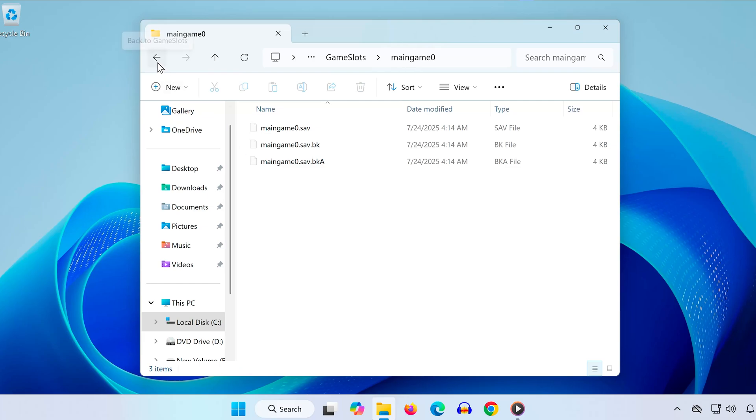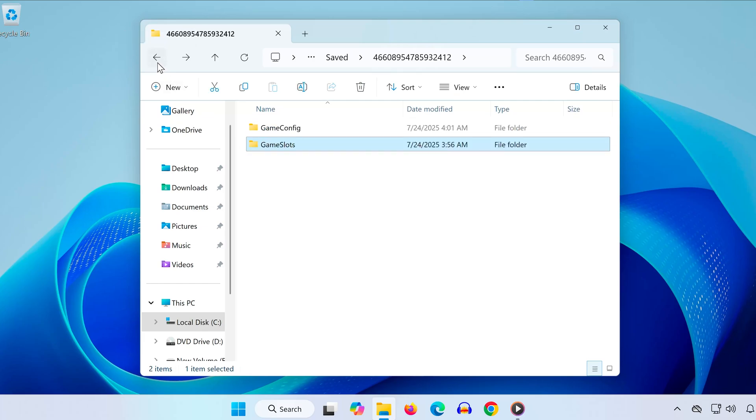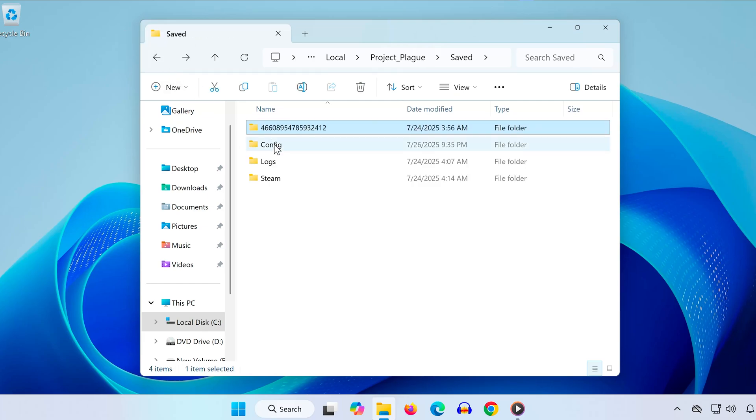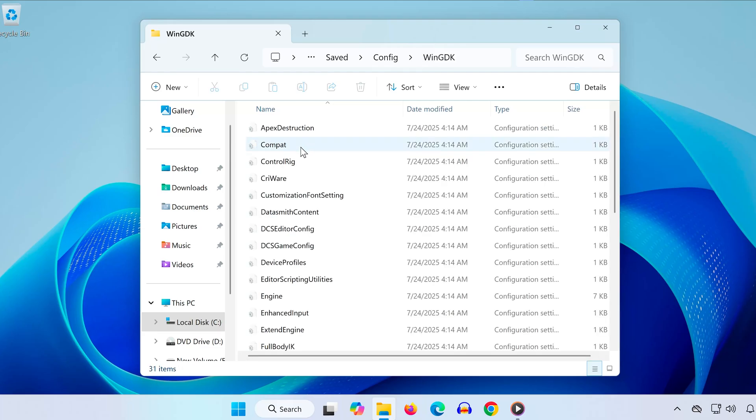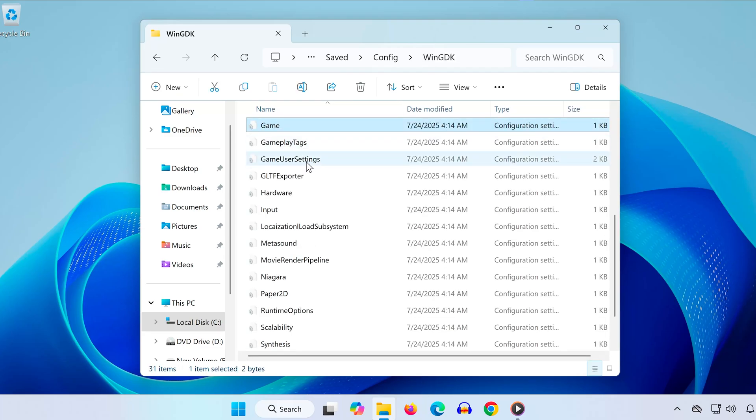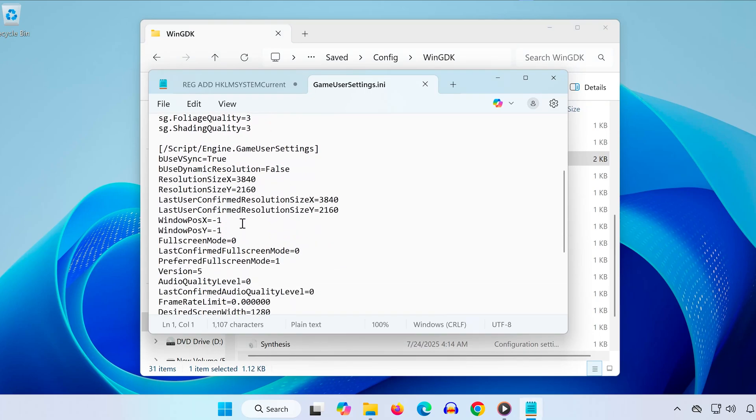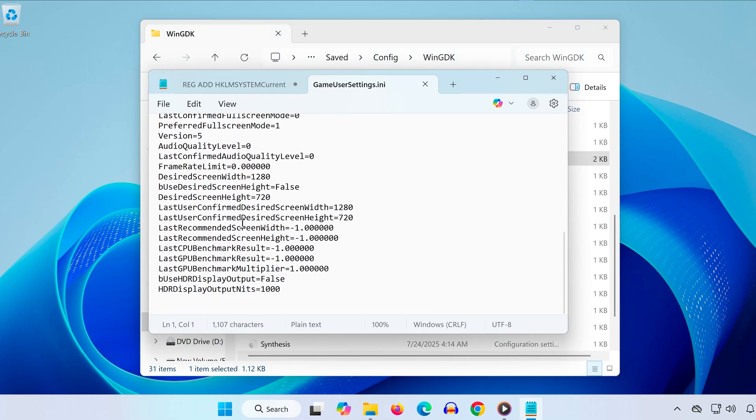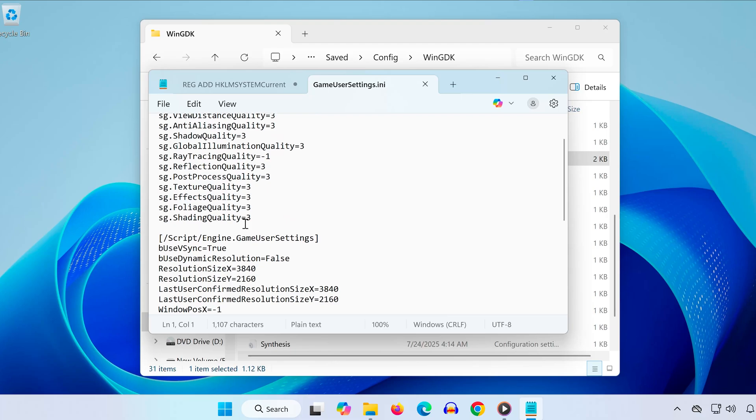To find your config settings, go back to the saved folder. Open the folder named Config. Now open WinGDK. Inside, double-click on the file called GameUsersettings.ini. This file contains all your game configuration settings, including graphics, controls, and more.